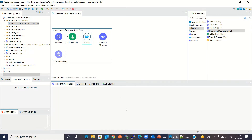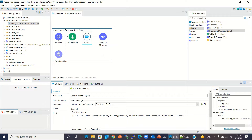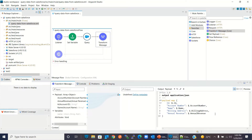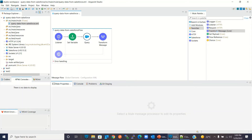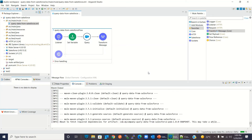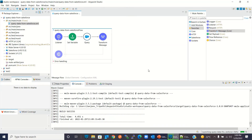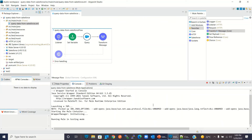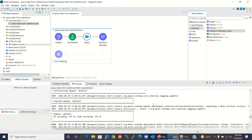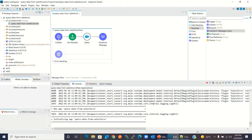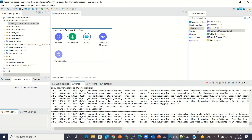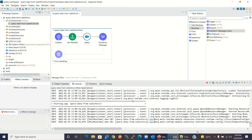Let me check the query one more time — we have all the columns: ID, Name, Account Number, Billing Address, and Annual Revenue. I will save the project, then right-click and run the project. This project will be deployed inside the embedded runtime in Anypoint Studio. While it's getting deployed, let me log in to Salesforce.